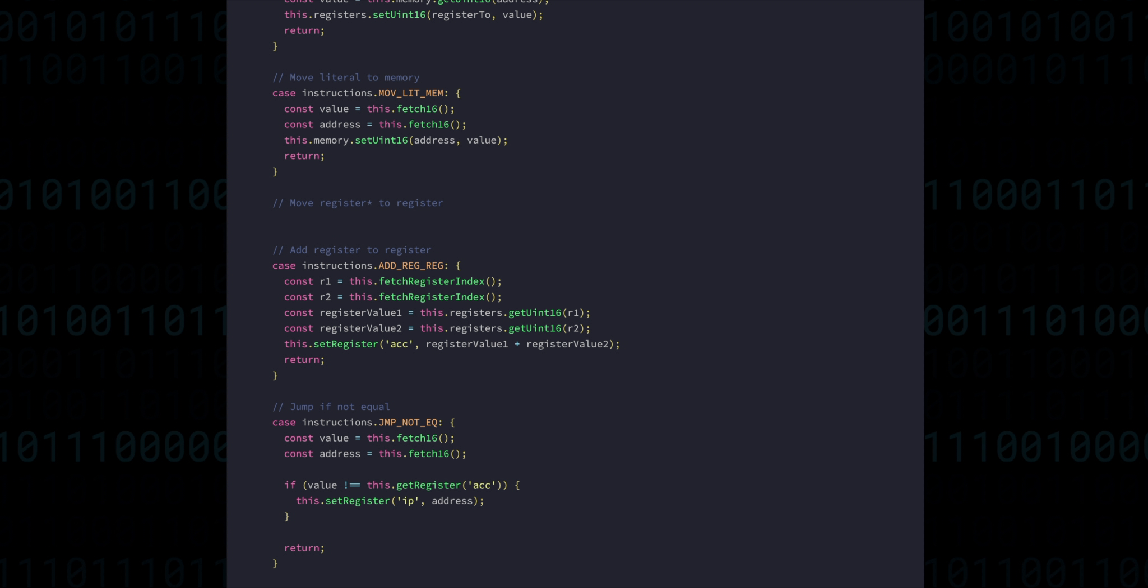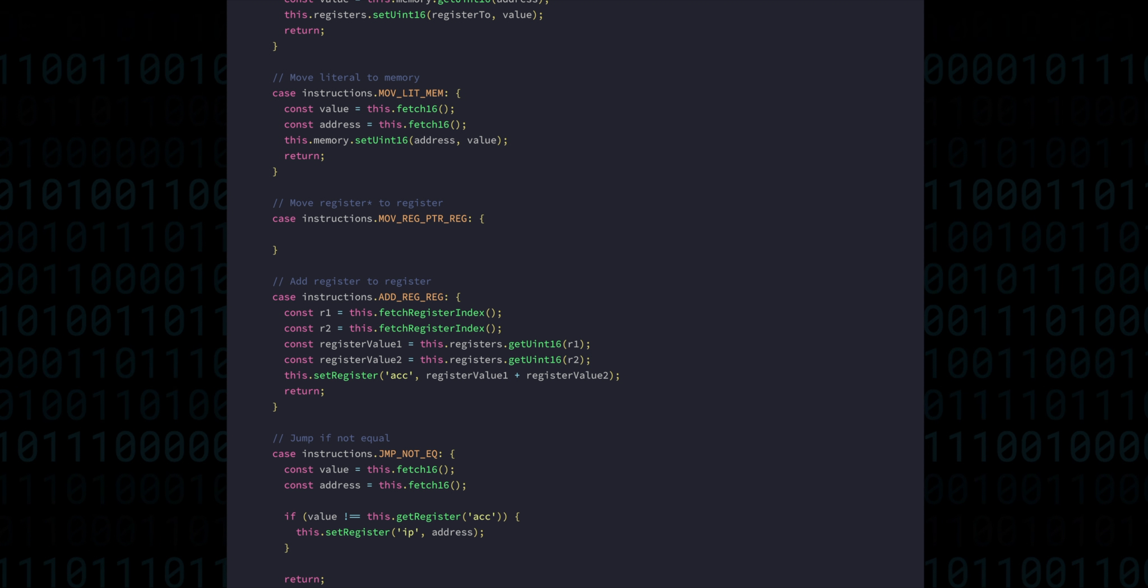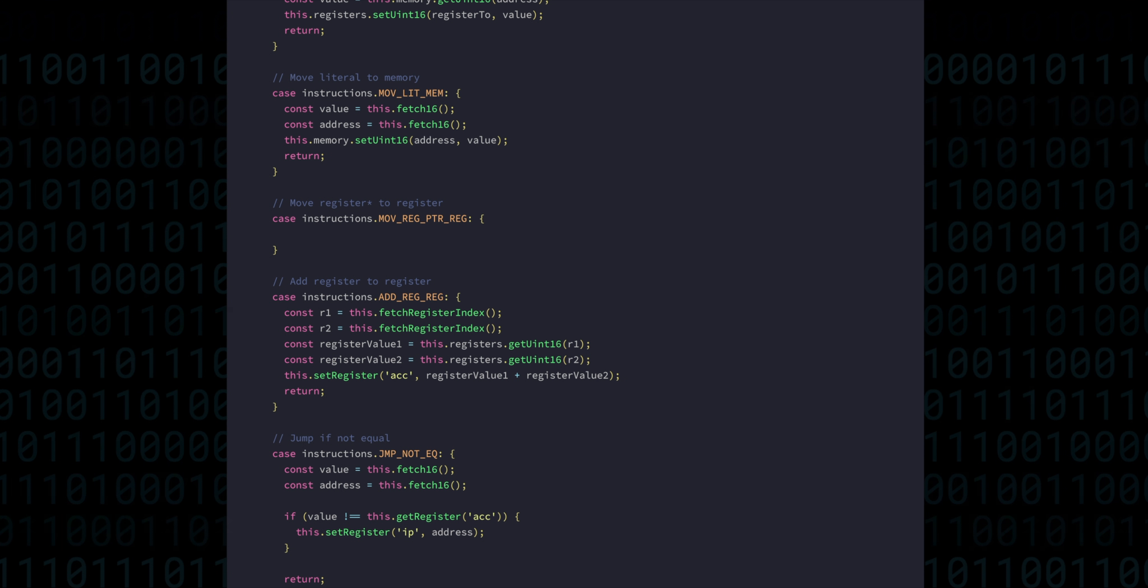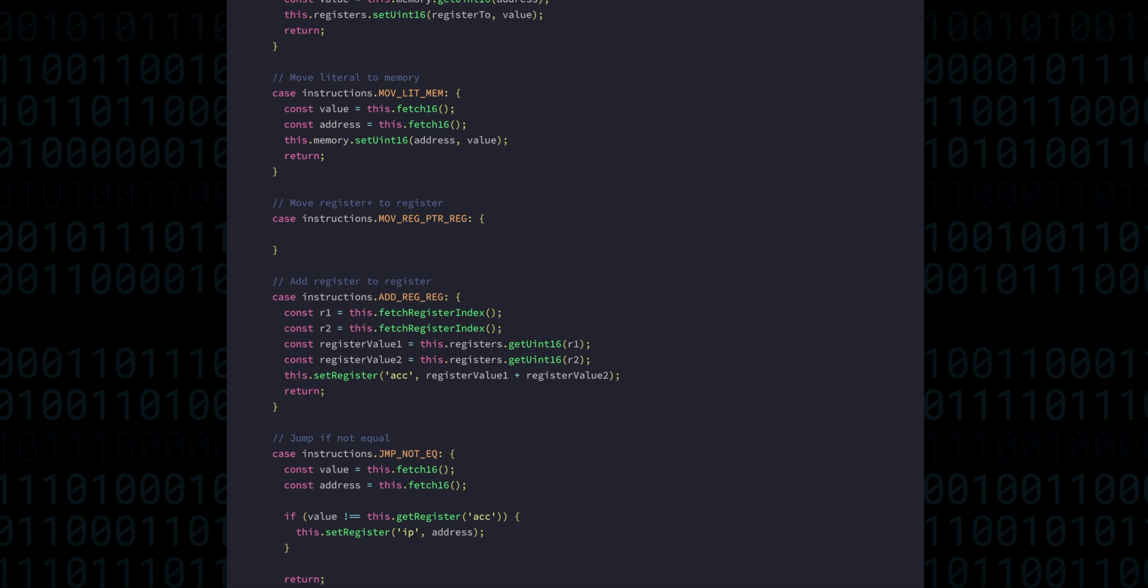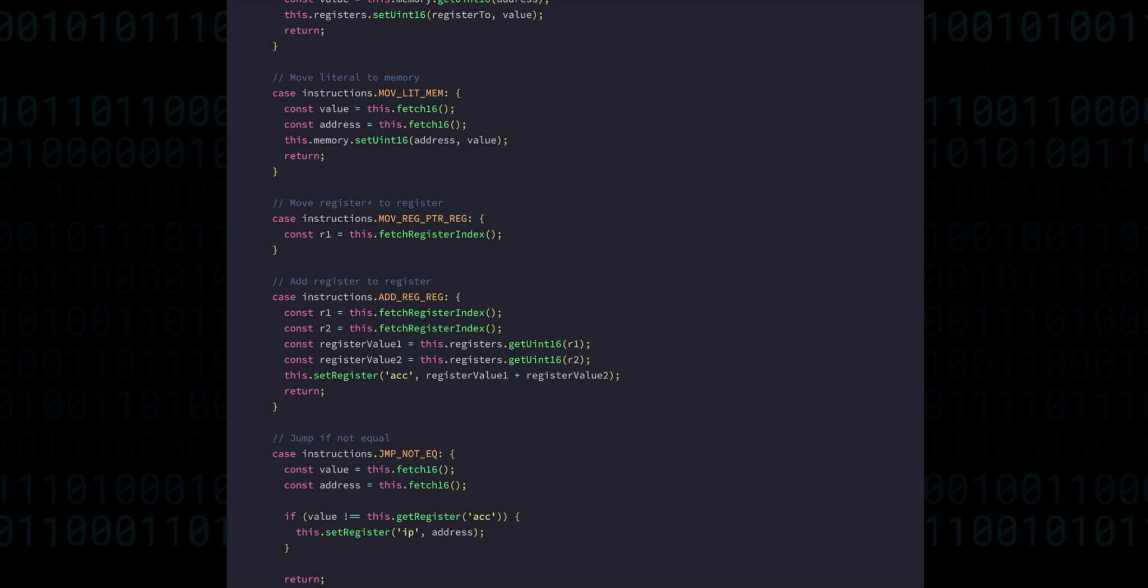Next we have register pointer to register. This is actually not as complex as it sounds. Basically we just need to go through a few steps. First we grab the register index. This is the thing that holds an address.